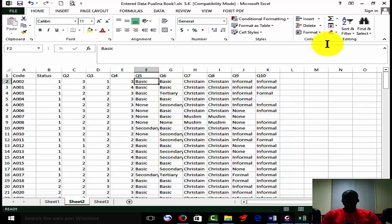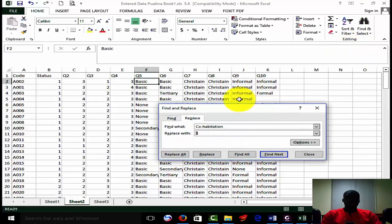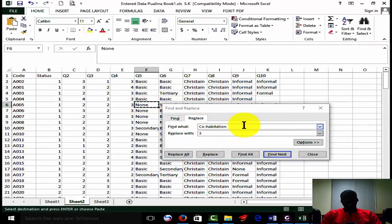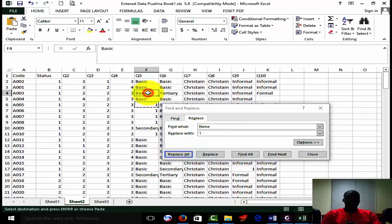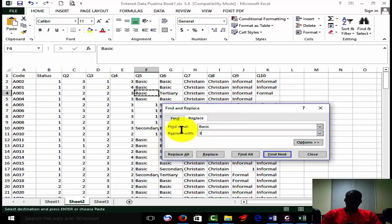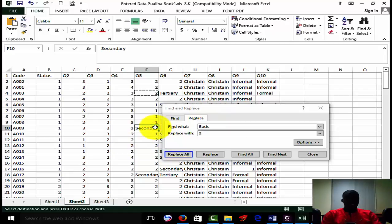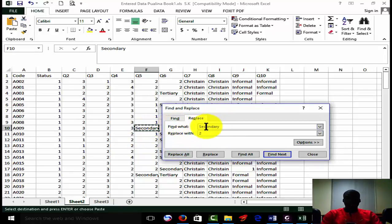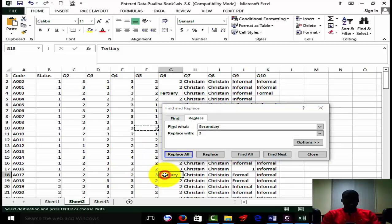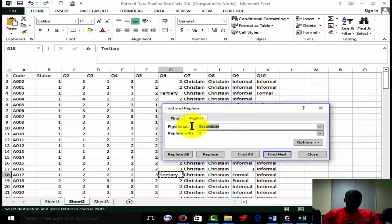So we come to education. We will do find and replace for that one. For those with 'none,' we replace them with one - it doesn't mean that everything has to start with one, you can replace it with any number, but we choose to replace with one. Then 'basic' will be two. You can make your basic code five or any number you want. The secondary becomes three. And then last but not least, the tertiary becomes four.